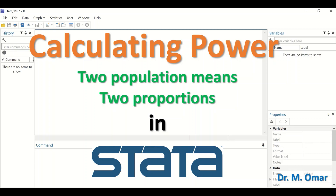Power measures the probability of finding statistical differences between two means or two proportions for two groups, if a true difference exists. To calculate power, several predetermined parameters are required: the significance level (type one error, alpha, or p-value), the standard deviation for both samples, the sample size or number of cases in each group, and finally the means or proportions for each group.